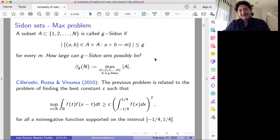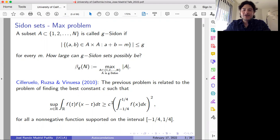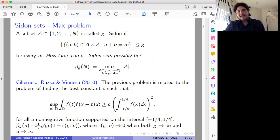It was observed by Ciruelo, Russa, and Vinuesa in 2010 that this problem in additive combinatorics is closely related to some other, more analytic question: finding the optimal constant C such that this inequality holds for any non-negative function F supported in minus one-quarter, one-quarter. More precisely, the relation between beta and the optimal constant C is given by this identity.